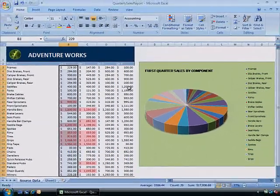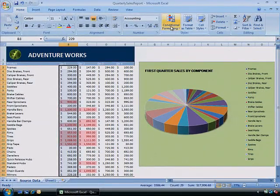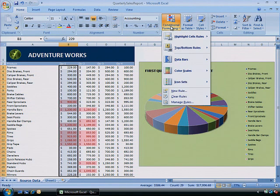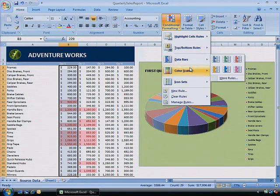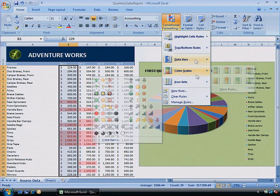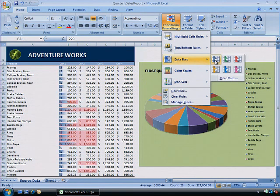From the Home tab in the Style section, click Conditional Formatting. Point to Data Bars, Color Scales, or Icon Sets. Click your desired style, and the rule is applied instantly.